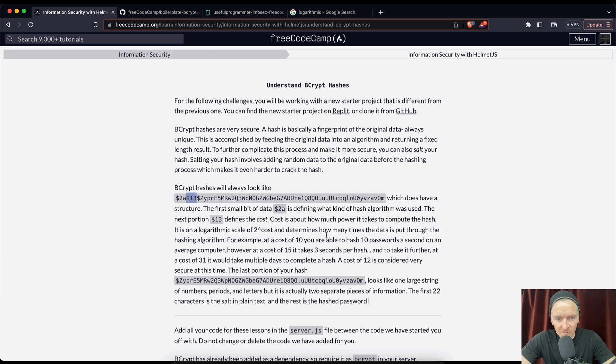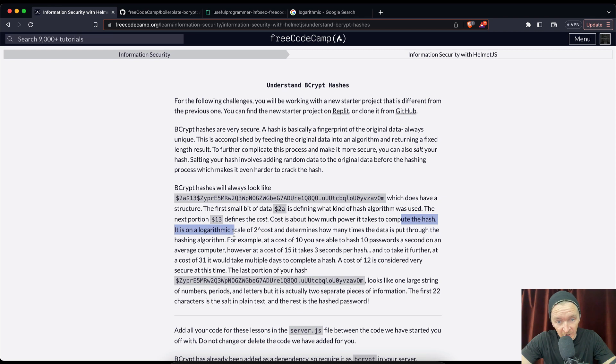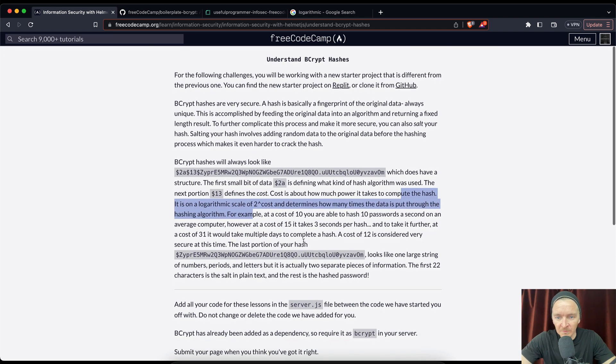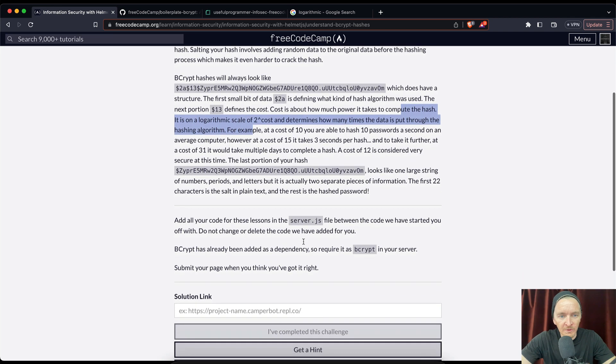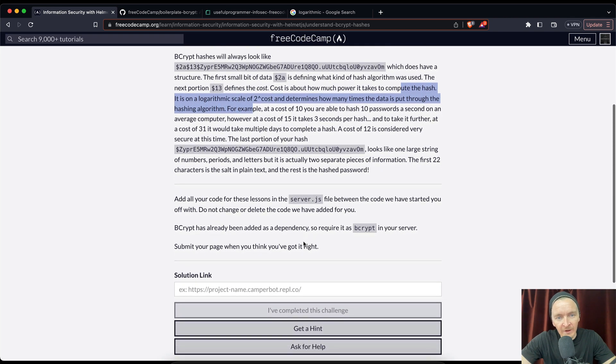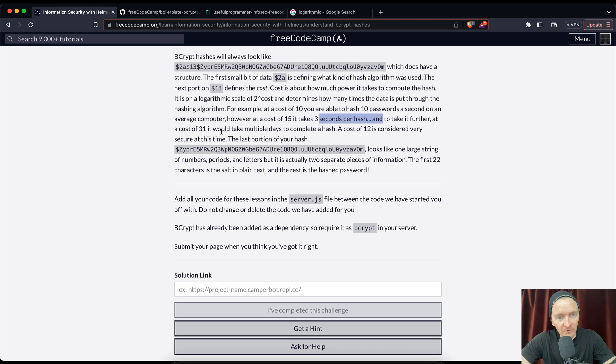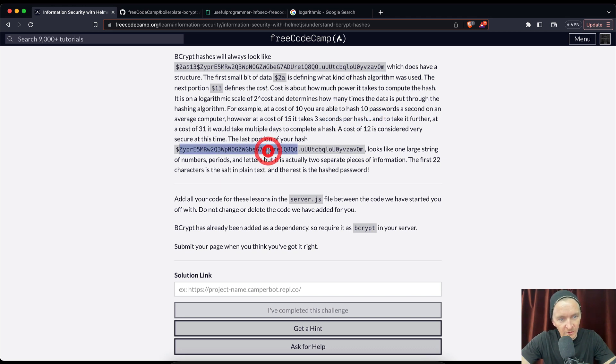Cost determines how many times the data is put through the hashing algorithm. For example, at a cost of 10, you are able to hash 10 passwords a second on an average computer. However at a cost of 15, it takes three seconds per hash. To take it further, at a cost of 31, it would take multiple days to complete a hash. A cost of 12 is considered very secure at this time.